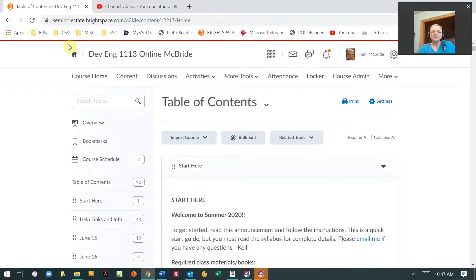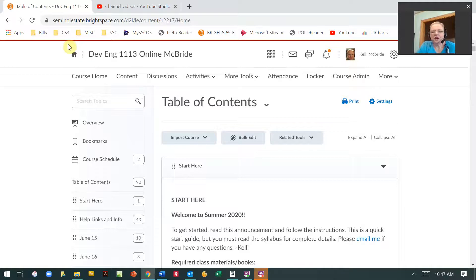Hi, this Brightspace tutorial is about how to import components or an entire class into another Brightspace shell.